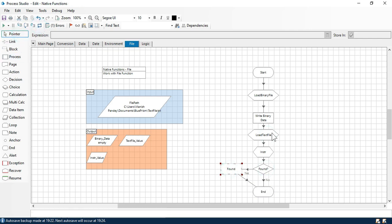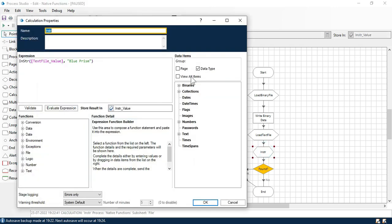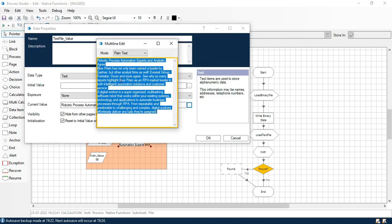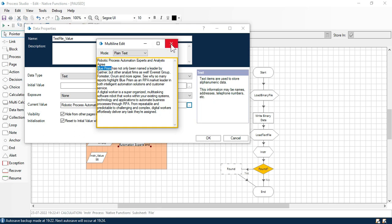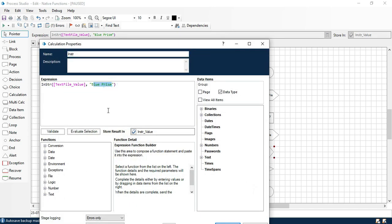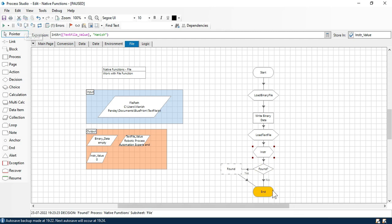Now we are going to read this text file and you can see we are getting 56 — so as per this function, it gives the count of where the Blue Prism word starts. It starts from position 56, so it has that value and it will go to 'found'. Now if I put a different name to check whether my name is available in the text or not, we will get 0 because that name is not available, so it will go to end.